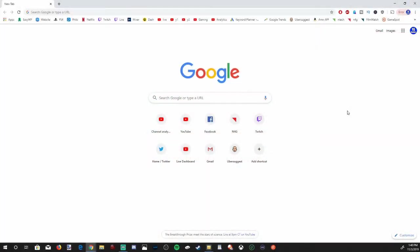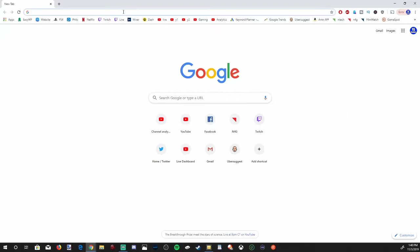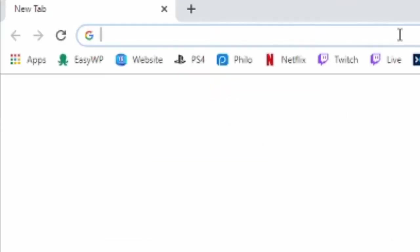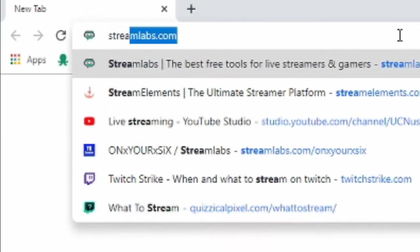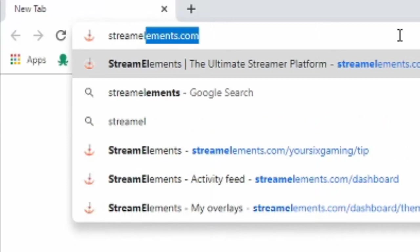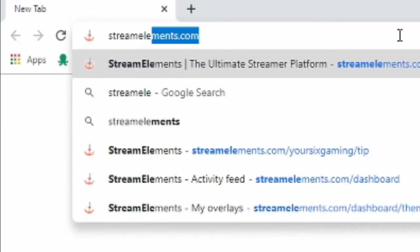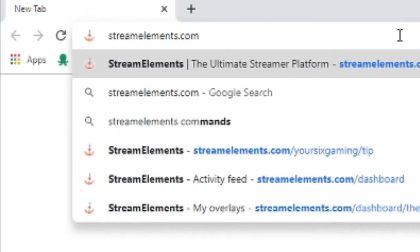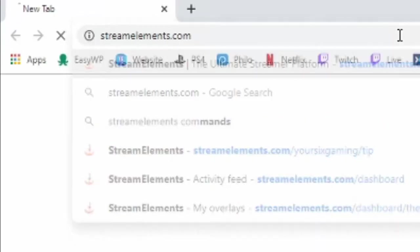I'm over on my computer right now. I'm going to open up a web browser and go over to StreamElements.com and press enter on my keyboard.